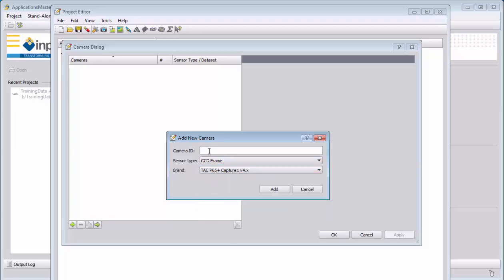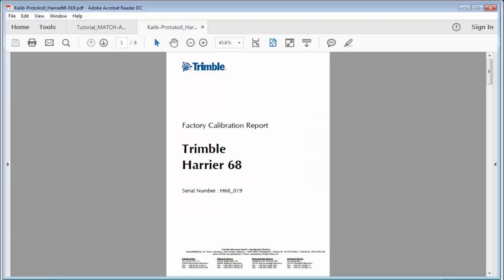For the camera ID, we could use, for example from the calibration protocol which is included in the demo data, the serial number. So H68019.